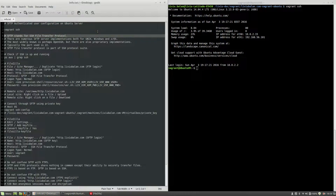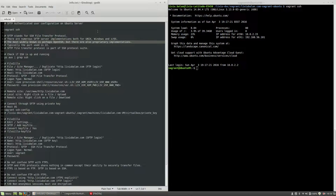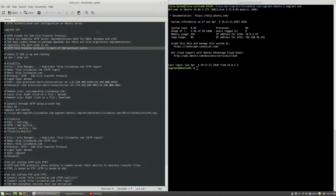Let's talk a little about the SFTP protocol. SFTP stands for SSH File Transfer Protocol. There are numerous SFTP server implementations, both for Linux, Windows, and z/OS. The most widely known is perhaps OpenSSH, but there are also proprietary implementations. Typically, the port used is 22. SFTP is part of the SSH Protocol Suite.